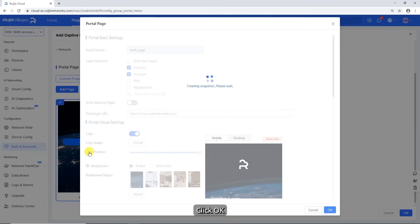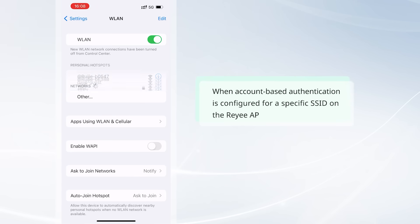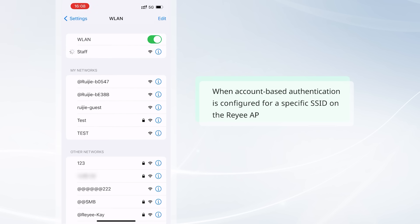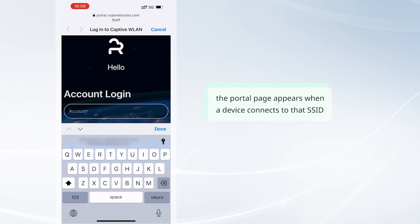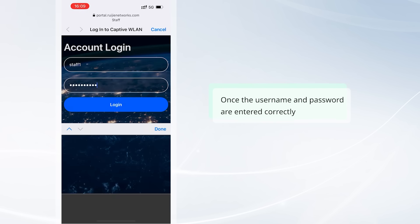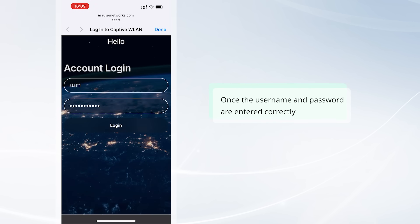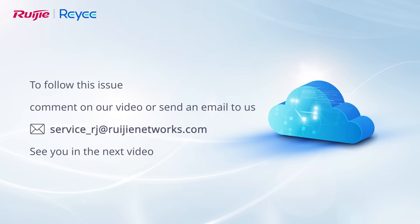Click OK. When account-based authentication is configured for a specific SSID on the Rue AP, the portal page appears when a device connects to that SSID. Once the username and password are entered correctly, the device will be authenticated and granted access to the internet. To follow up on this issue, comment on our video or send an email to us. See you in the next video.